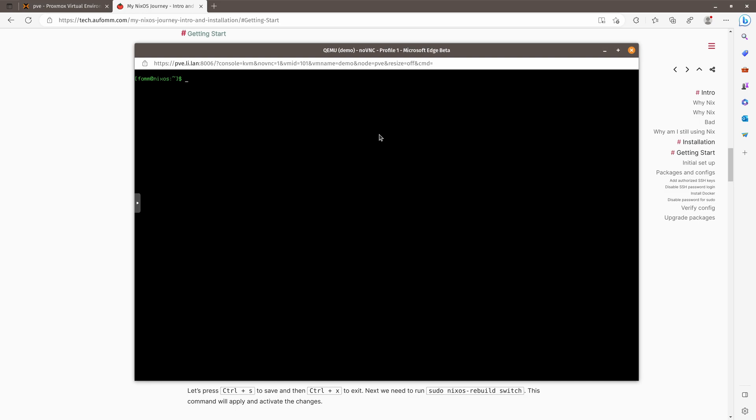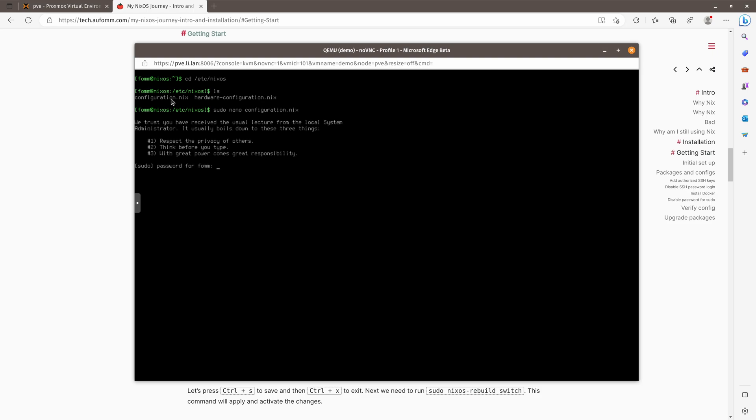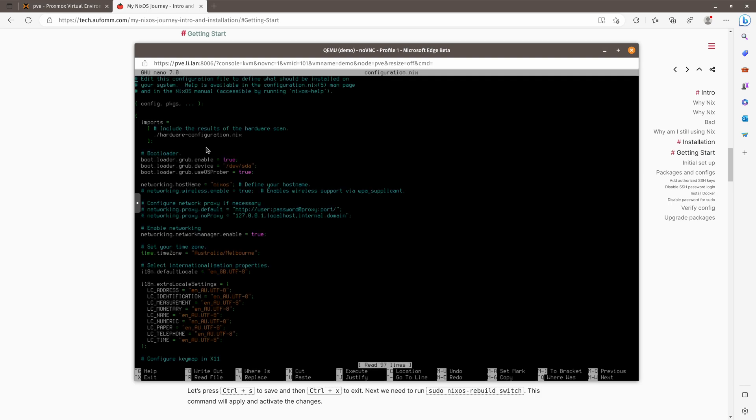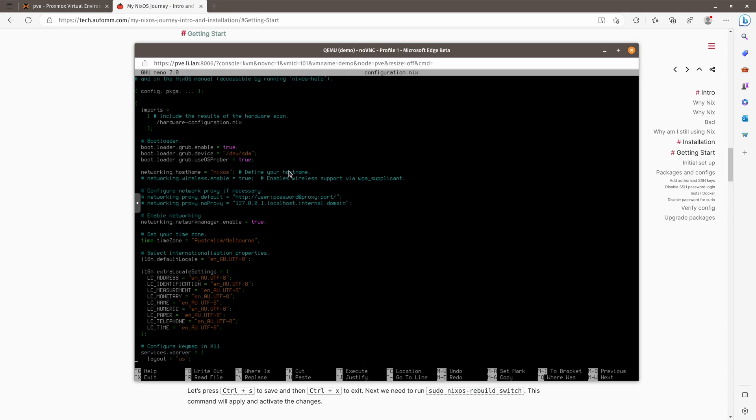So let's go to /etc/nixos, and then we can take a look at the folder. We've got two files. Hardware configuration is how you want to set up your hardware. So we need to focus on the configuration.nix file. So nano configuration. So I'm sorry, I know this text is a little bit tiny, so I can't enlarge it because it's on the browser. I will fix that later on after we can SSH into the machine.